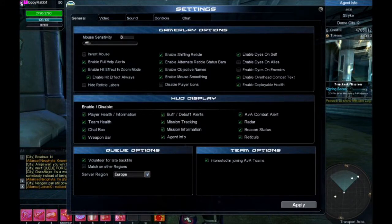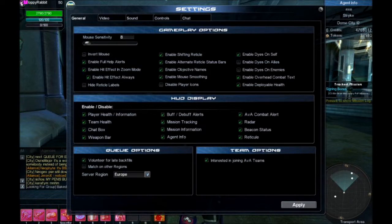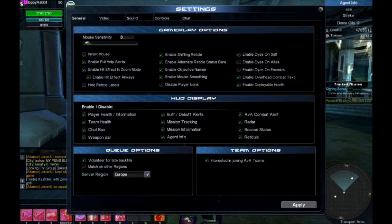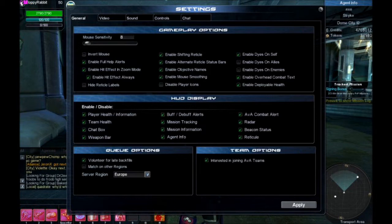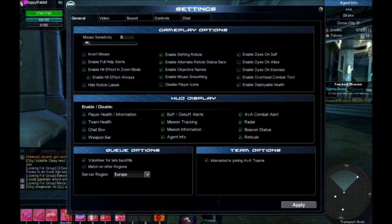My in-game mouse sensitivity is 8. As long as you're happy with your sensitivity, what I have shouldn't make a huge difference for you. Just as long as you can do a 180 fast — that's all you need. You don't want a sensitivity so high you can't track, and you don't want one so low you can't turn around.